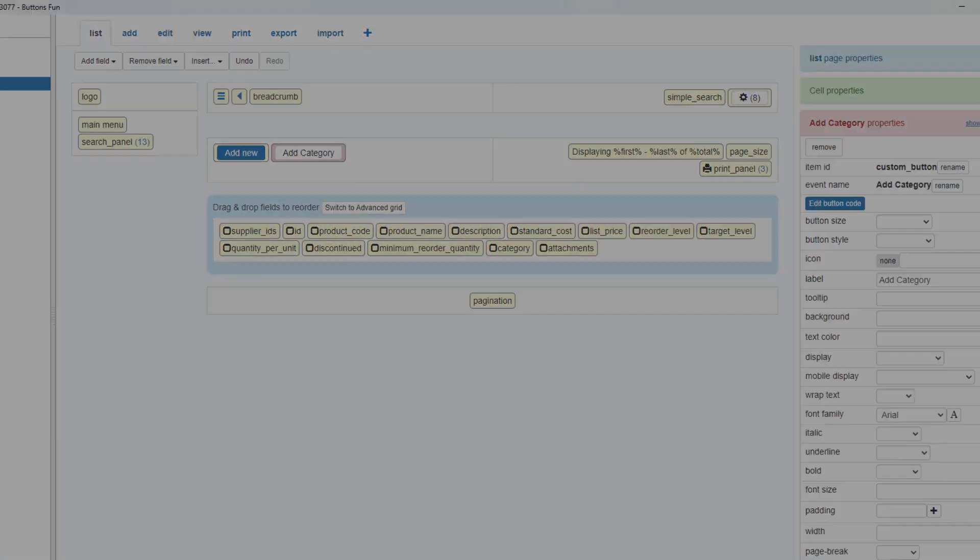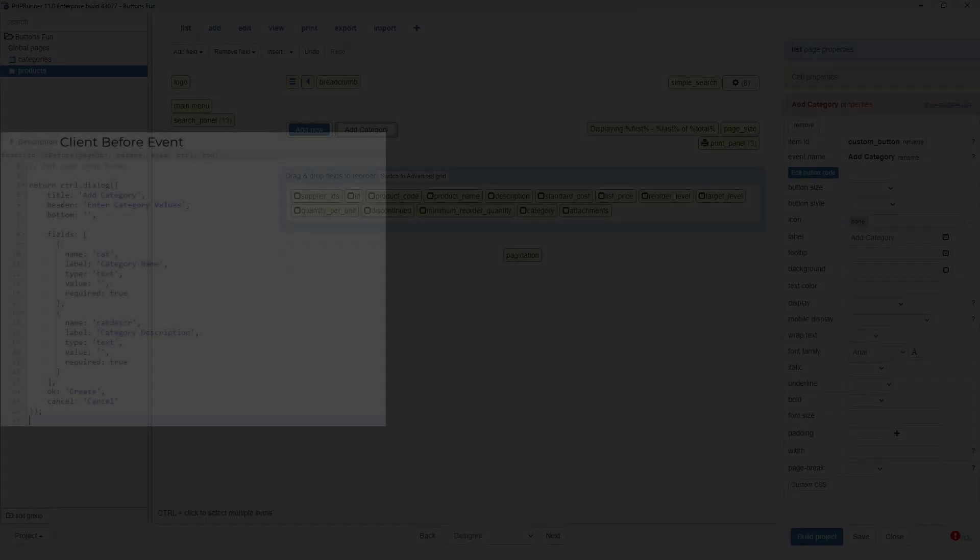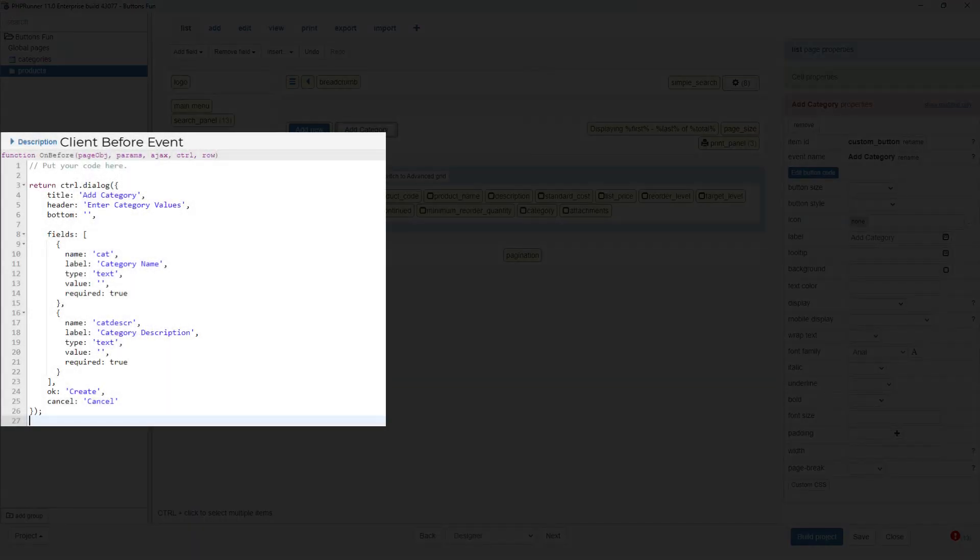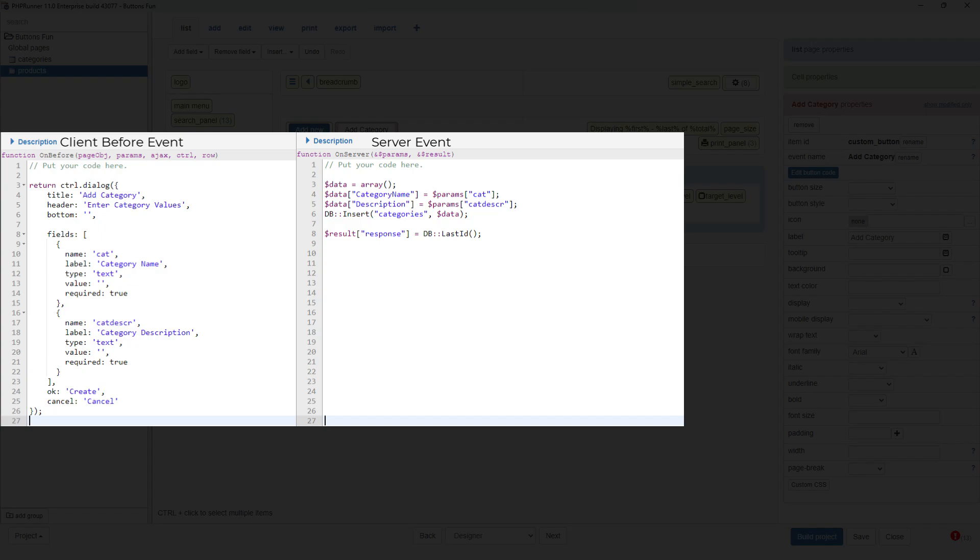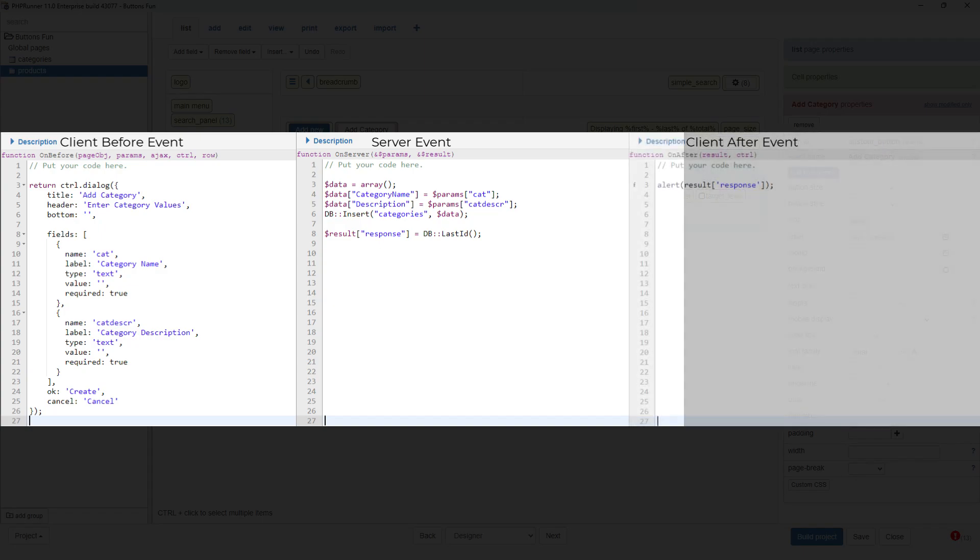First the client before event. Then the server event. And finally there is the client after event.